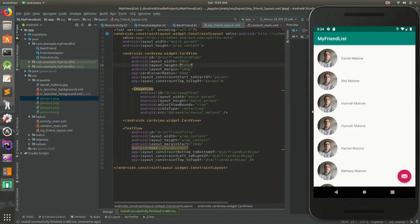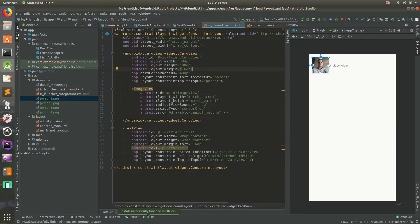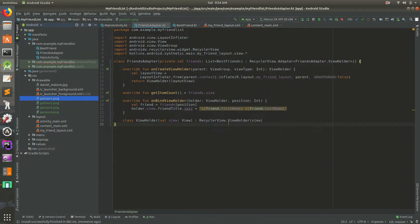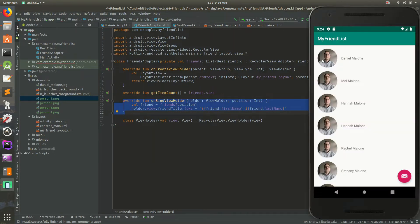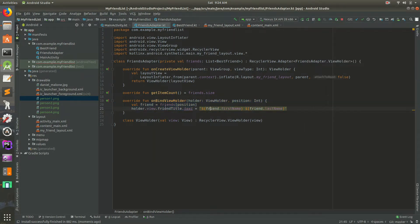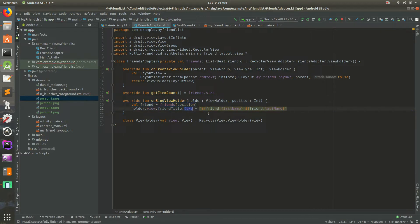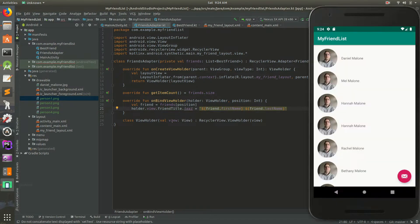If we go back to the emulator we shouldn't notice any changes yet because all we did was place them in the drawables folder — we aren't actually using them yet. So if we go back to our FriendsAdapter, in the past couple of videos we talked about onBindViewHolder. This will happen for every single row — the first row, second row, third row.